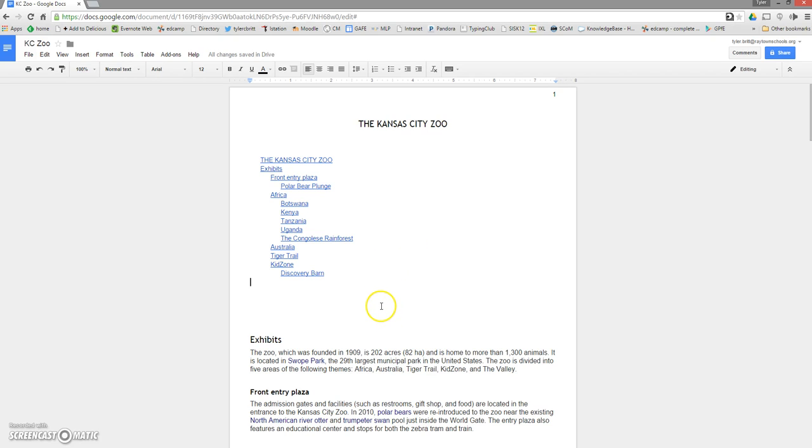Obviously, you're going to adapt this to whatever it is your kids are writing about. Perhaps they're writing about specific people and then sub facts under that, or specific events and sub facts under that. Many, many ways you could use this, including building your own course syllabus, preparing meeting notes, agendas, things like that. But that is exactly how you build table of contents in Google Docs.